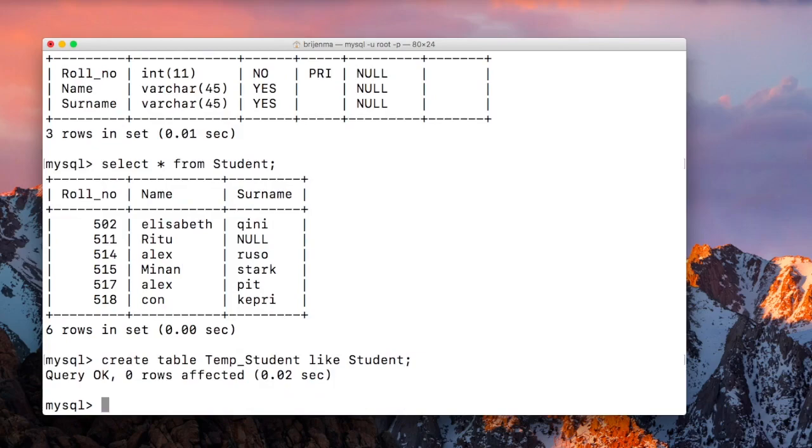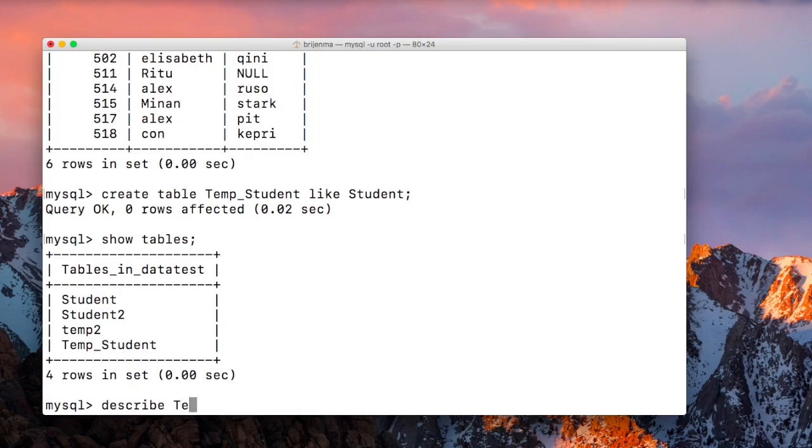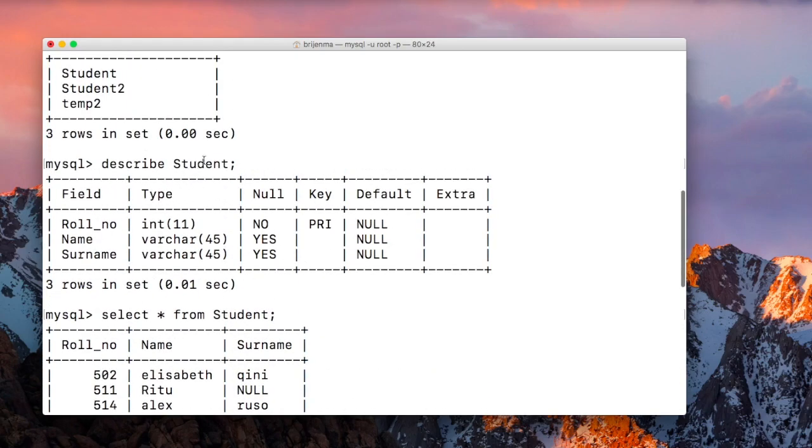Let me show the tables. It has created temp_student. Let me show the structure. As you can see, it has the same structure as the Student table.